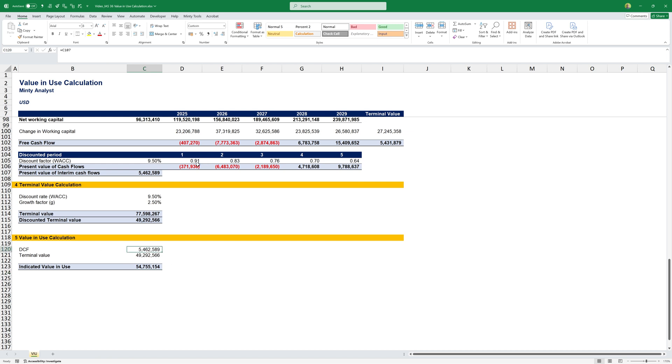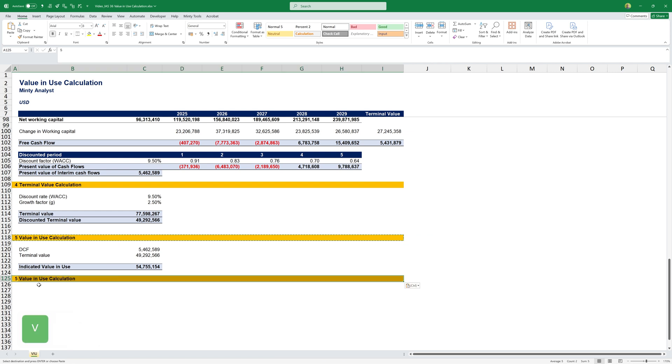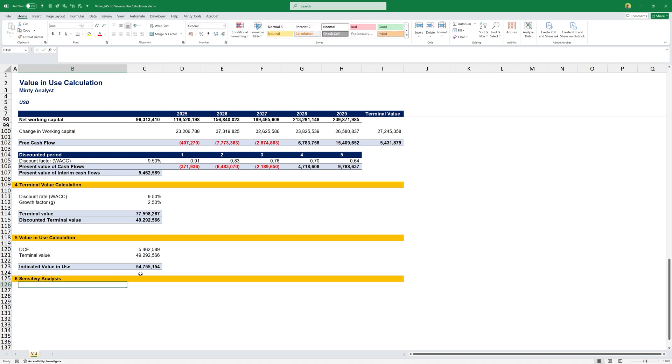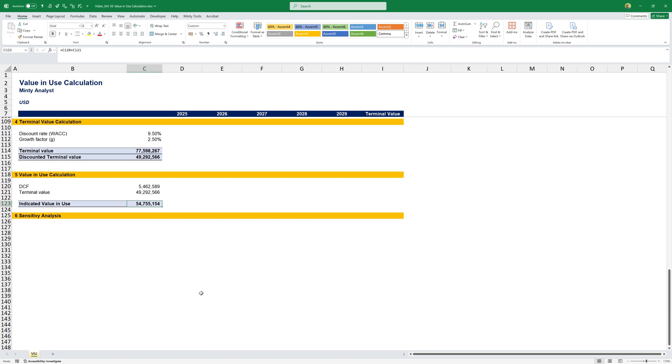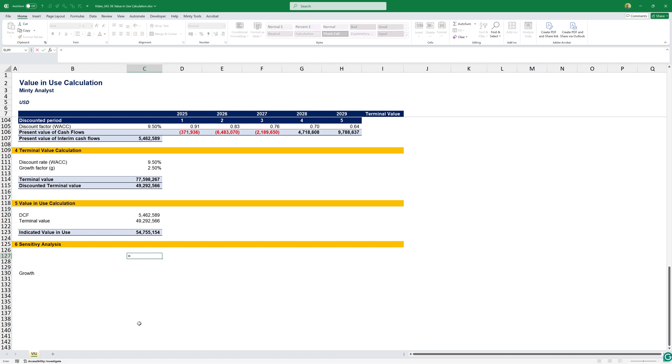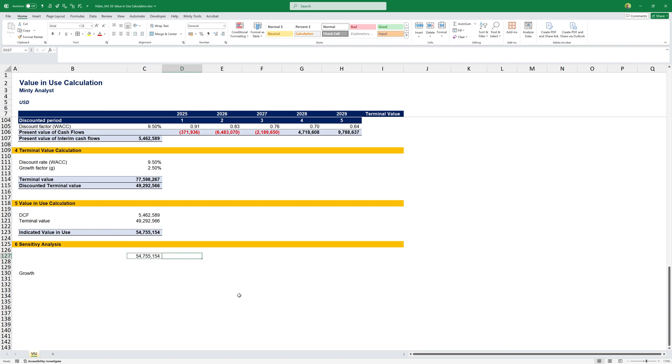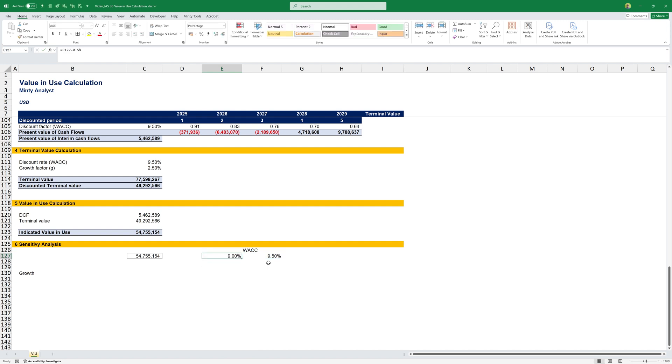Another thing that I usually add to those value in use calculations is sensitivity analysis. It's a good thing to see how this result would be influenced by using a different discount rate or growth factor, making sure that a small change in any of those percentages wouldn't result in a huge swing in our result. Here, let's construct a table and have the growth to the side. Here, I'm going to have the value that we're doing this for. Then, I'll need five of those to have my weighted average cost of capital.